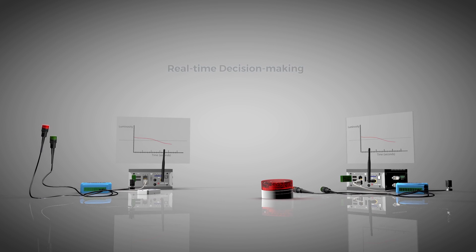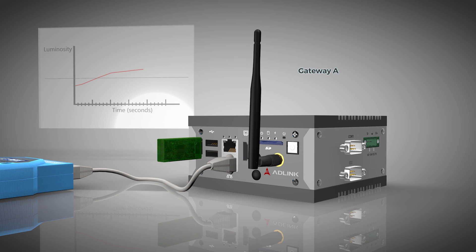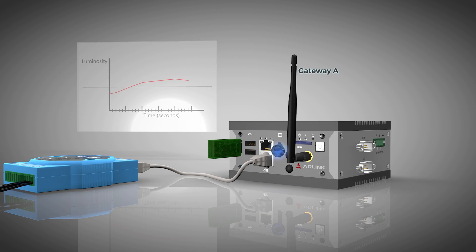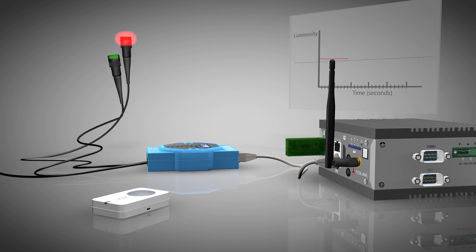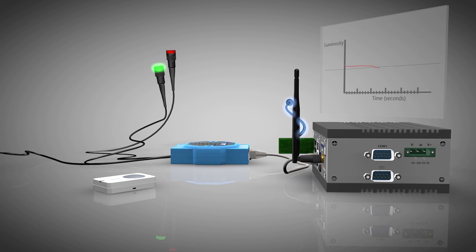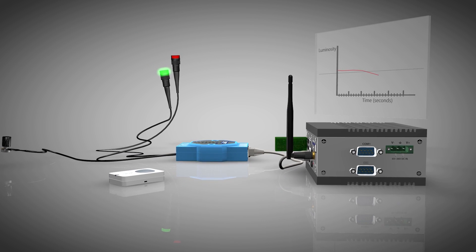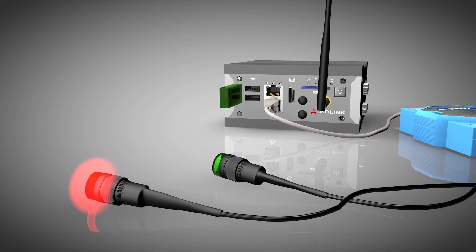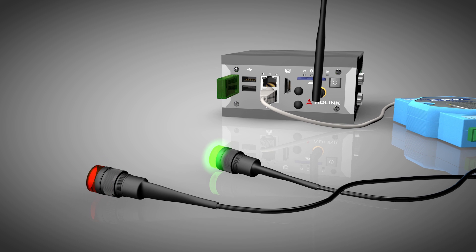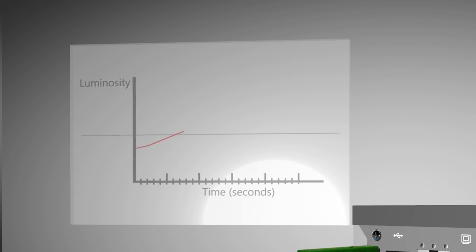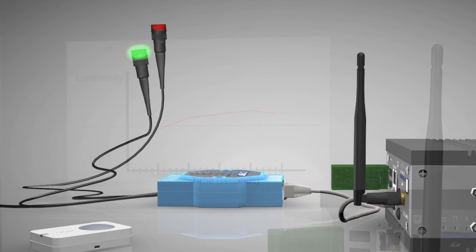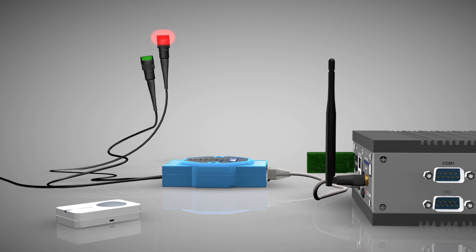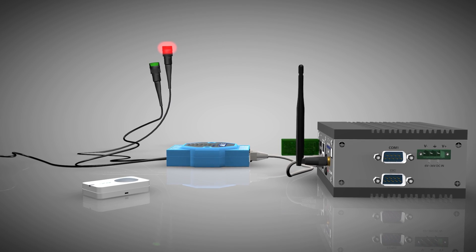The analytics application running on the first gateway is used to calculate if a luminosity threshold has been reached. Below this threshold, the analytics application will publish a control message using Vortex to turn the green LED on and the red LED off. Above this threshold, the green LED will be turned off and the red LED will be turned on.